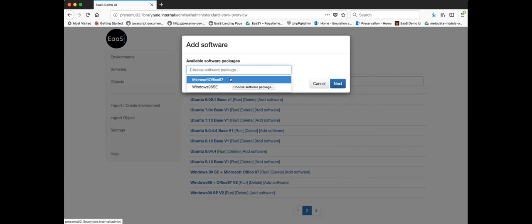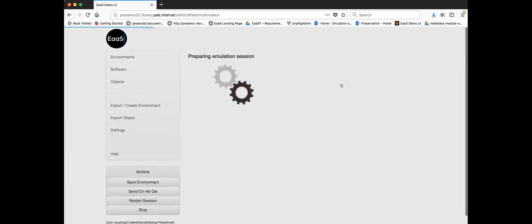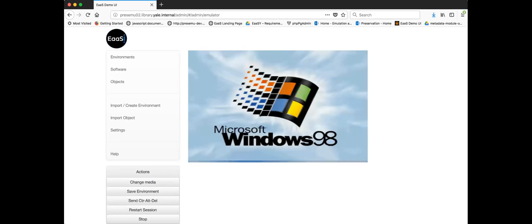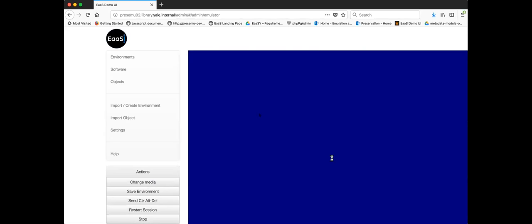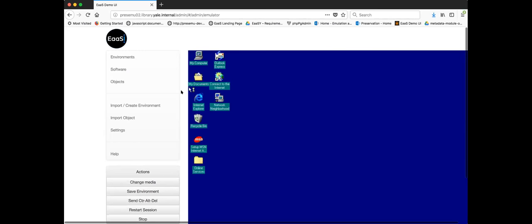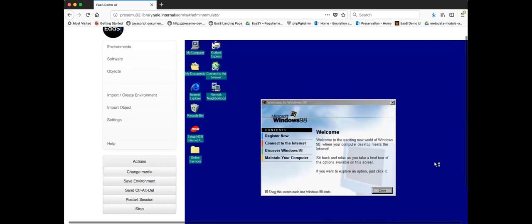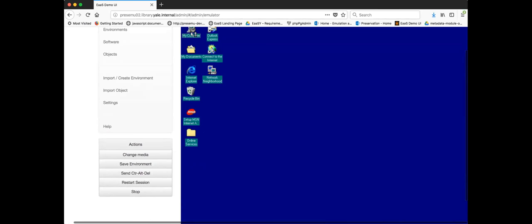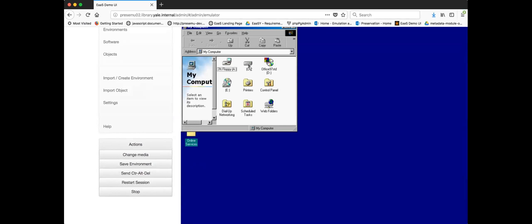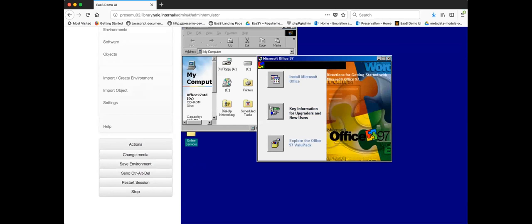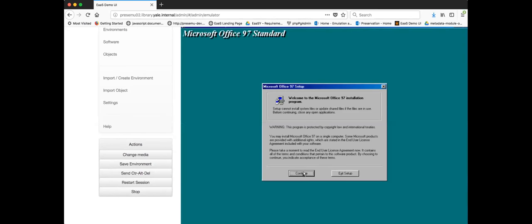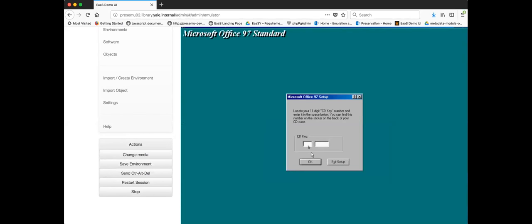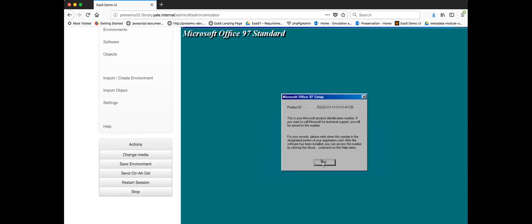I have a number of computer systems here — operating systems that have been configured in an emulator and saved for use. We have several Linux operating systems and a Windows 98 base operating system. Since this is a Word doc, I need to add Microsoft Word to this environment. I know we've already loaded a version of Microsoft Office 97, so I tell the interface I want to access that operating environment with that software application.